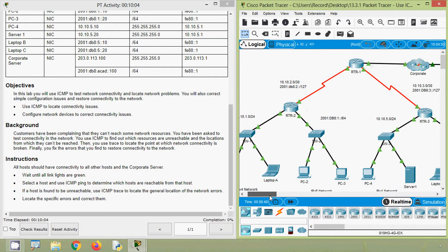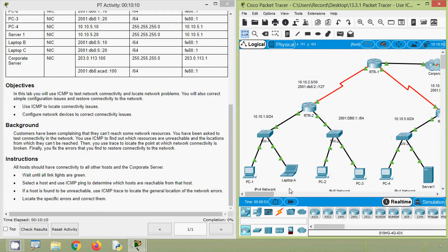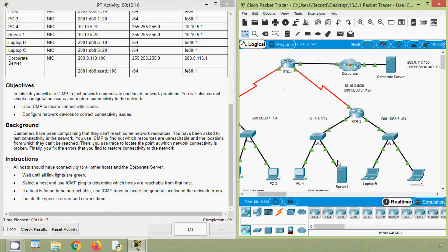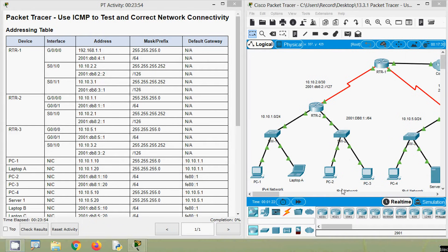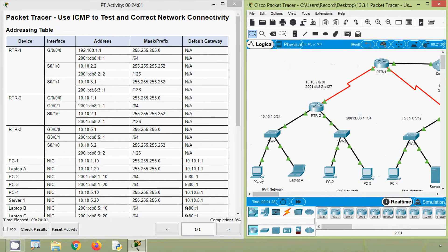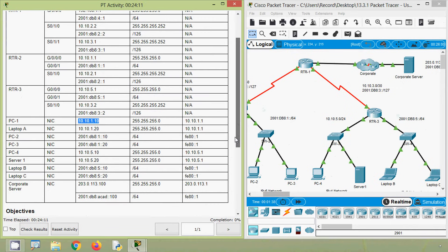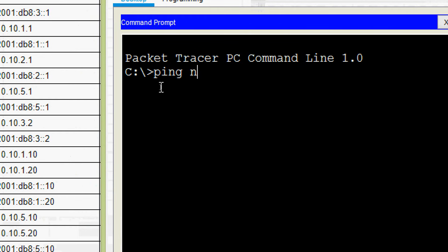Coming to our topology, here we can see all the devices — end devices, and also we can see Server 1, the corporate server. Here we will ping from these end devices to our corporate server. First of all, from PC1, its IPv4 address — so we will ping to this corporate server, we will get its IPv4 address. Coming to PC1 command prompt and here we will ping to our server.